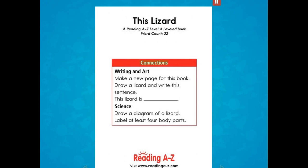Connections — Writing and Art: Make a new page for this book. Draw a lizard and write a sentence about it. Science: Draw a diagram of a lizard and label at least four body parts.